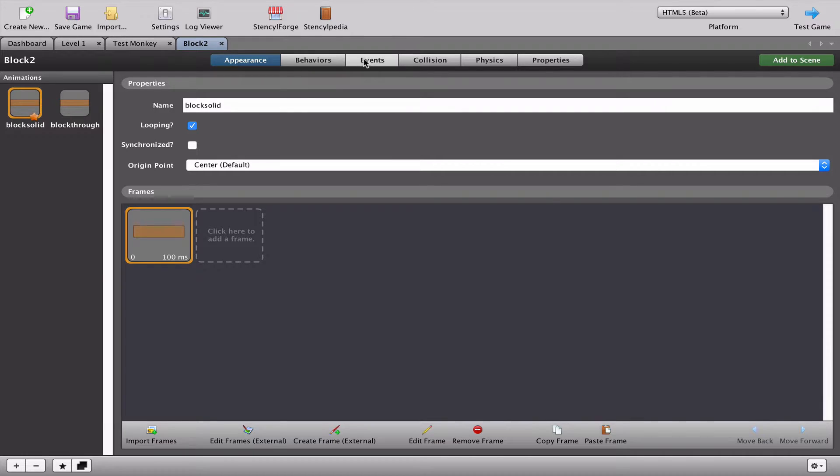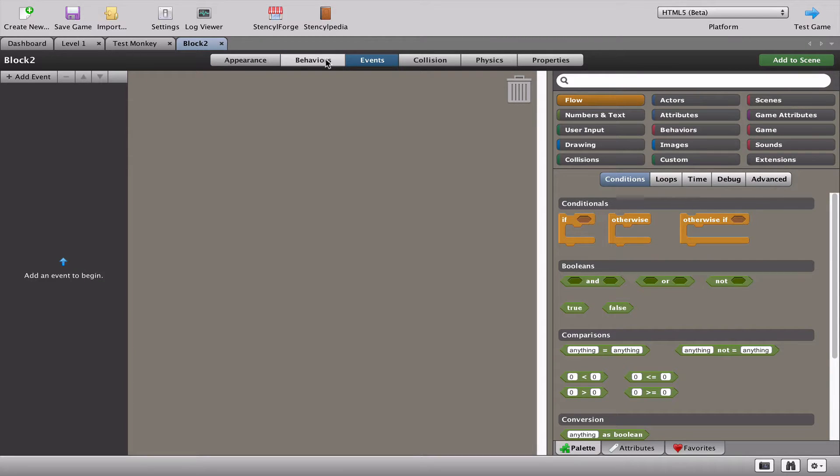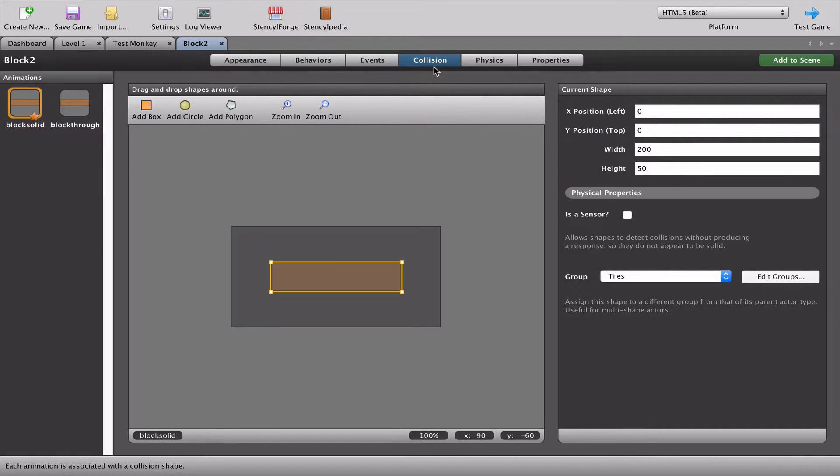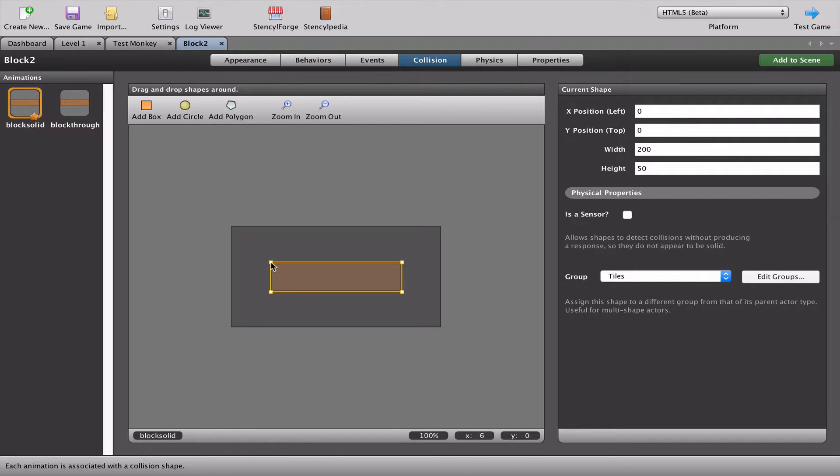So we don't have any events for the block so it can't be a problem there. Let's look at our collisions. Now collision is basically when one actor or one player hits another player. And we just have to see what's going on here.